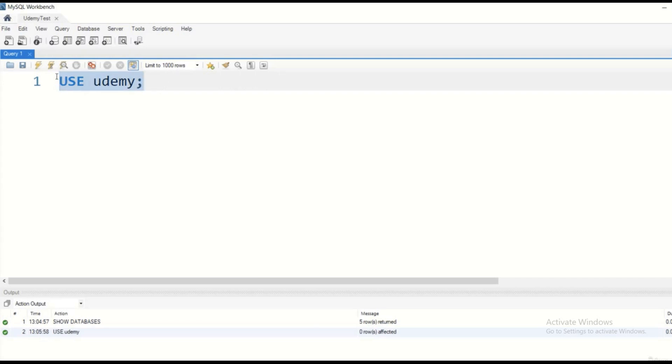So what do we have to do? We can create as many tables associated with the Udemy database as we want. And this is exactly what we are going to talk about in the next lecture.